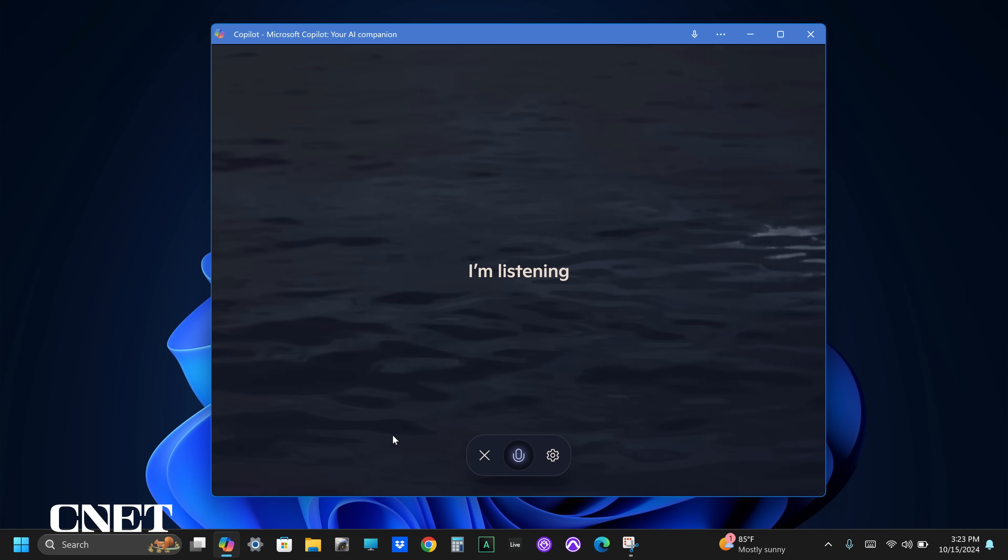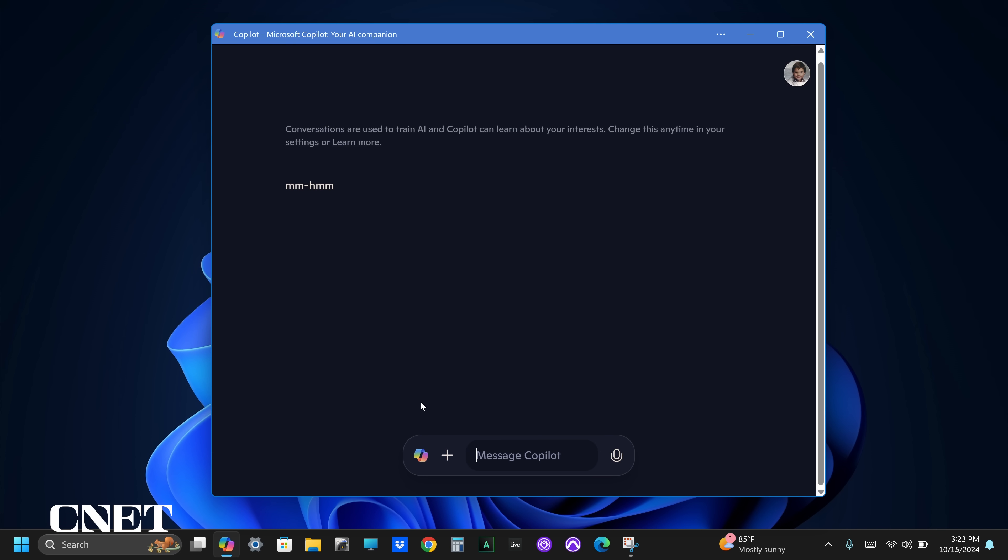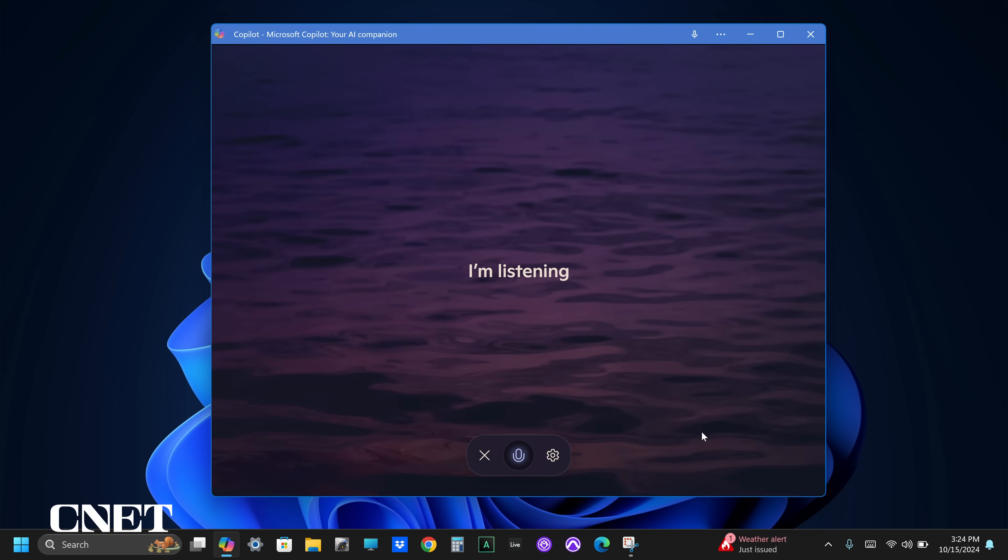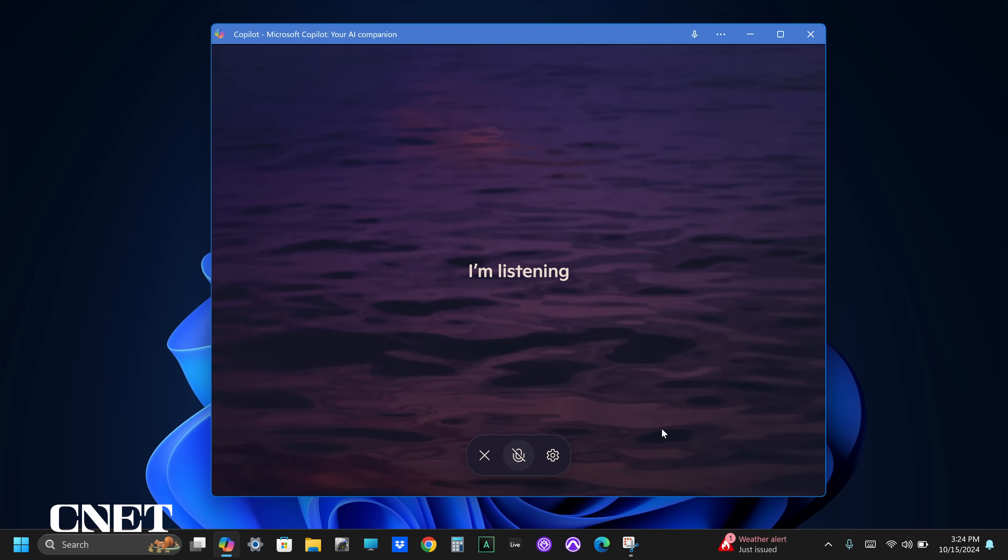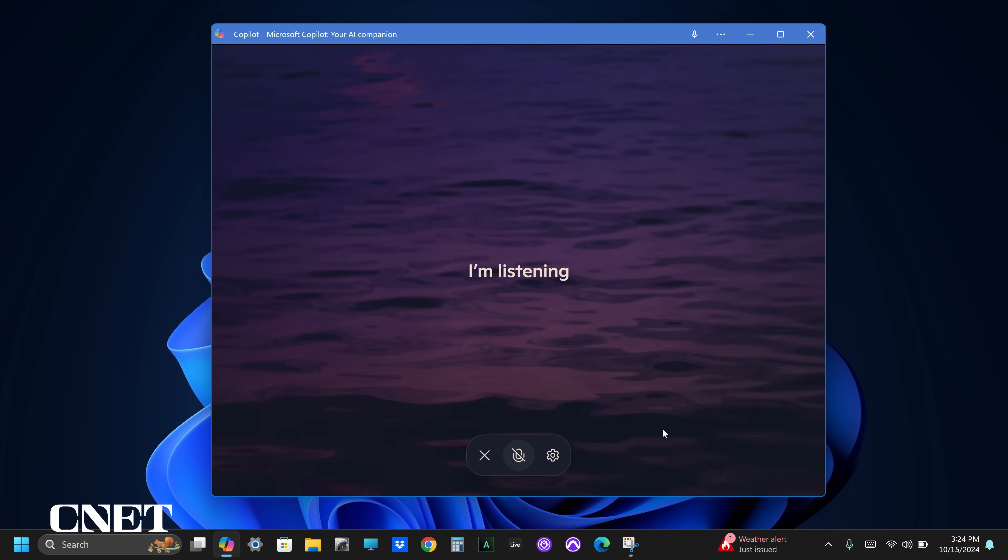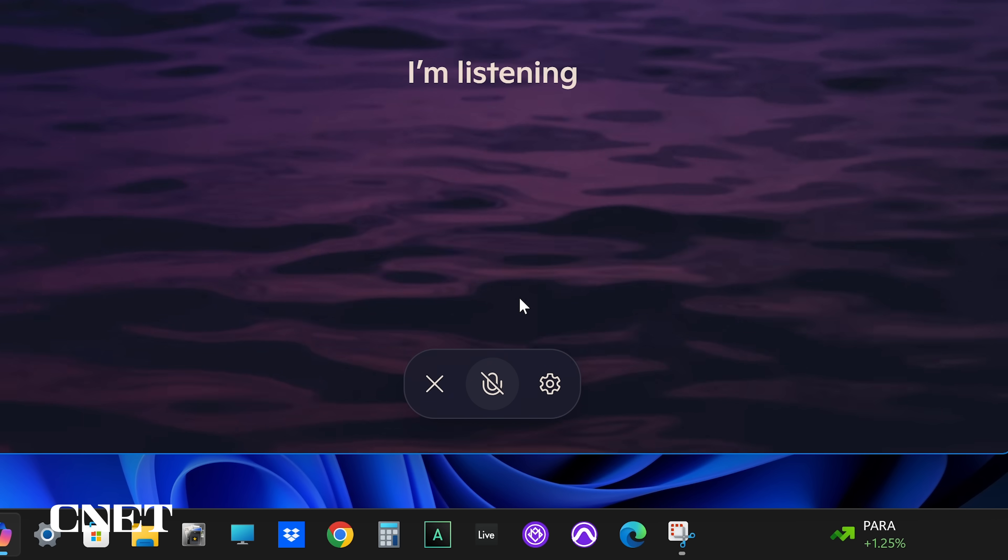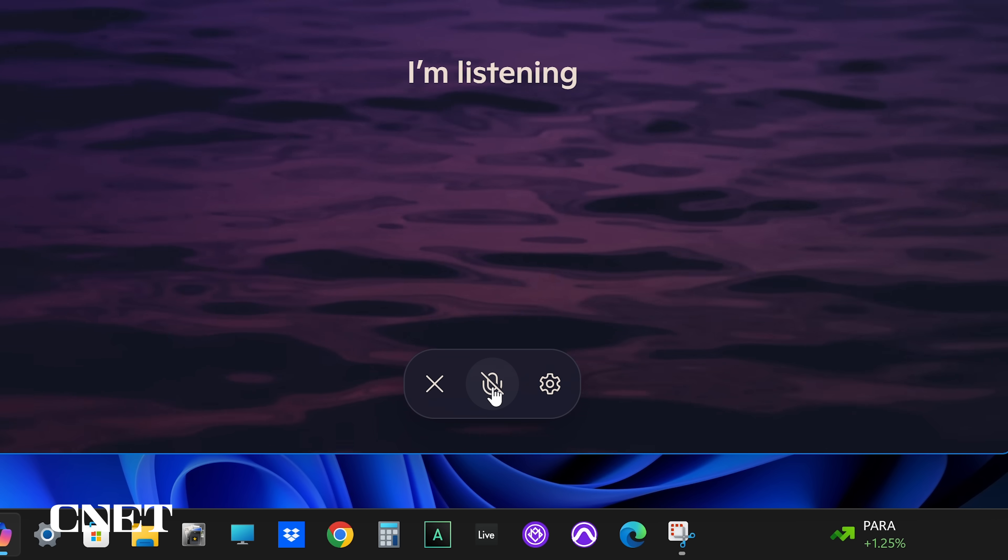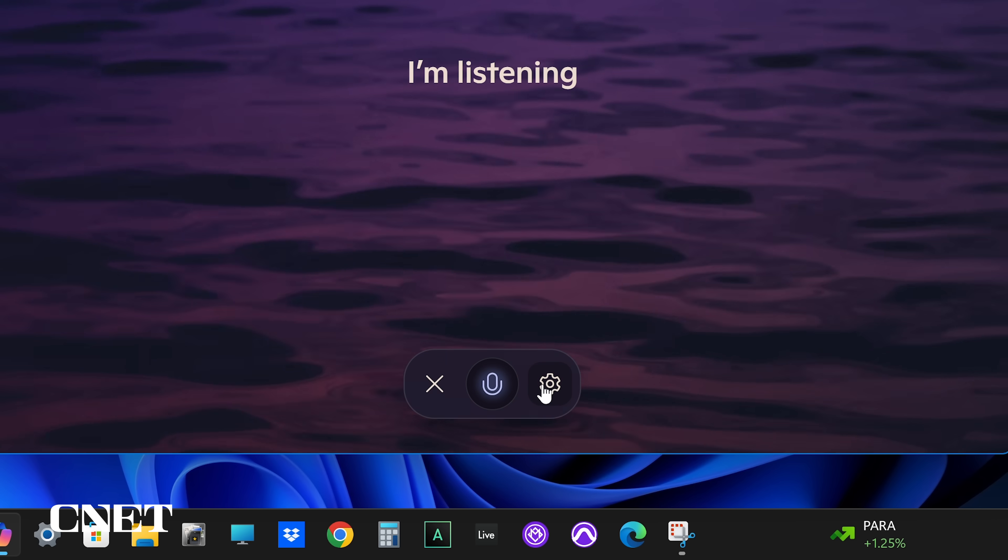While it's listening, you could close the chatbot by clicking on the X icon or you can mute the microphone so it can't hear you because it will continue to respond and prompt you until you turn it off. Click on the gear icon and you can choose a different voice for your AI.